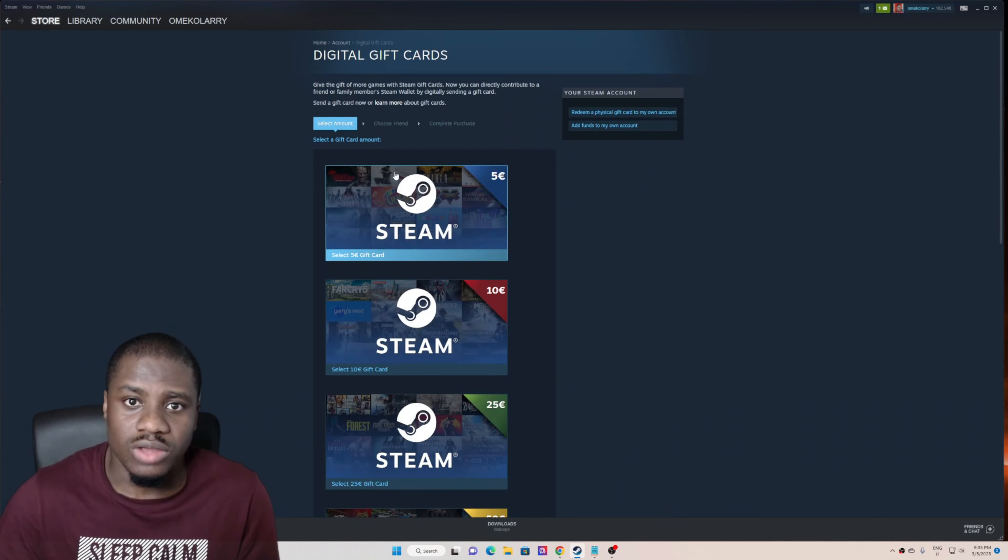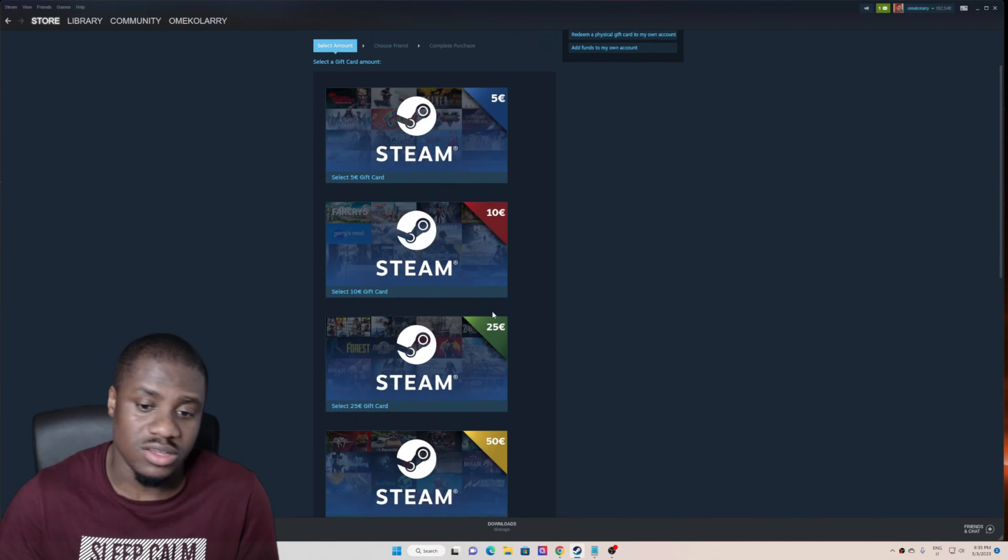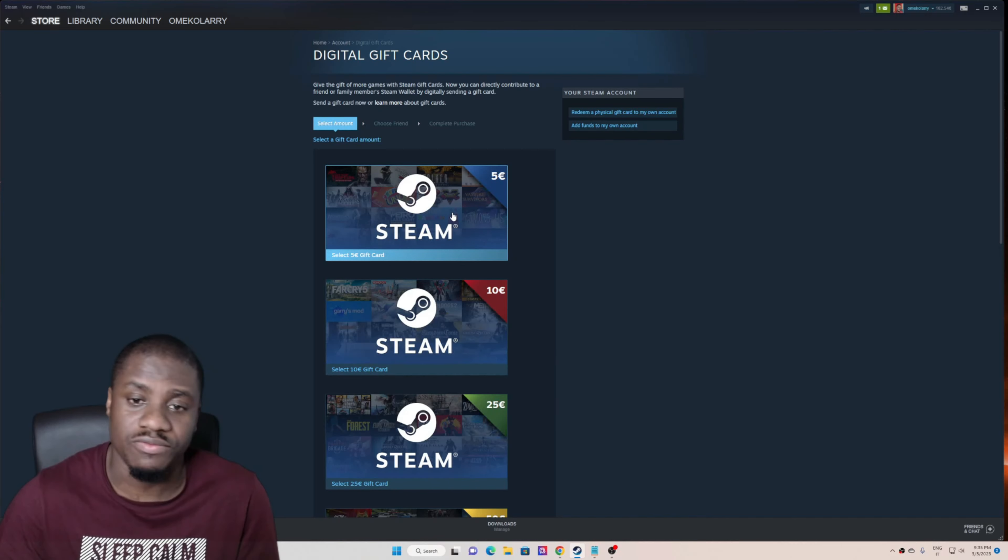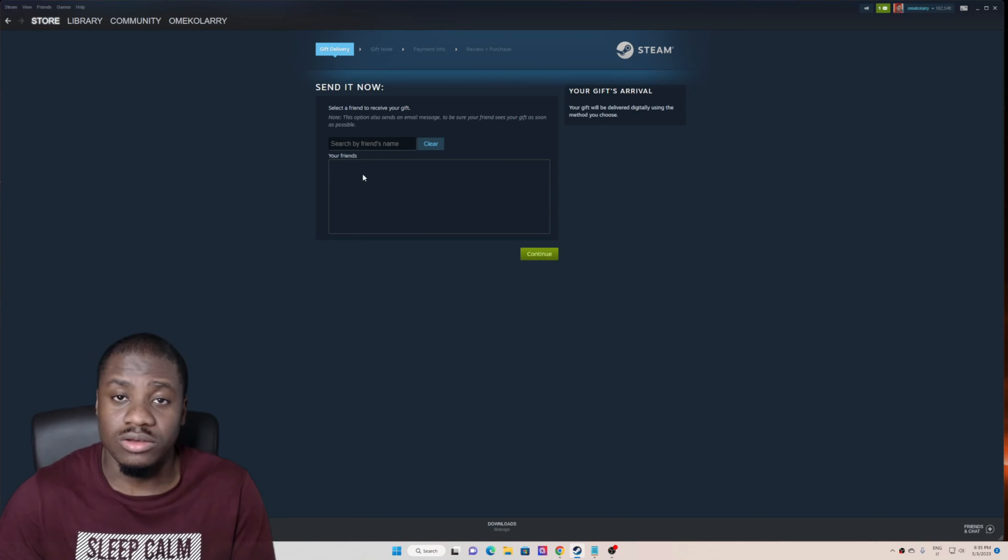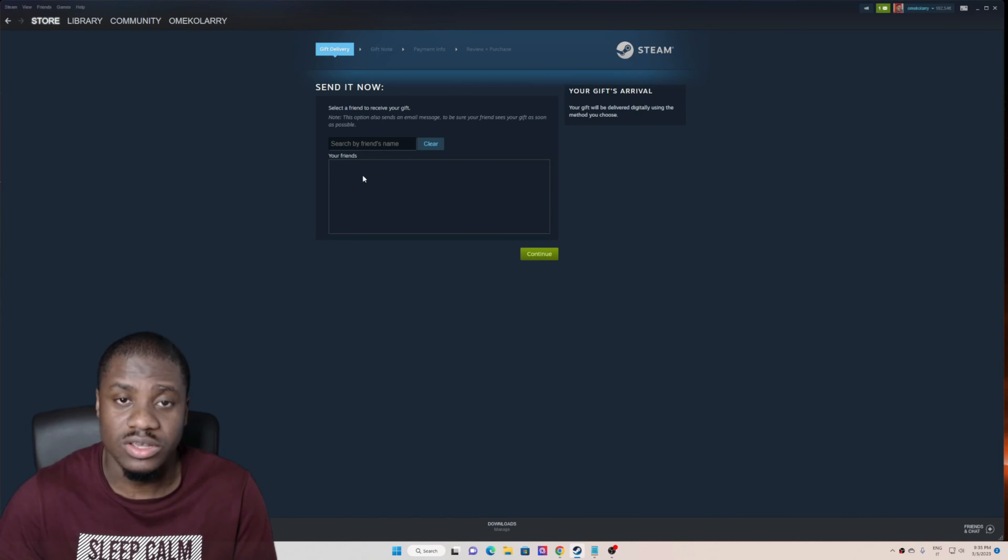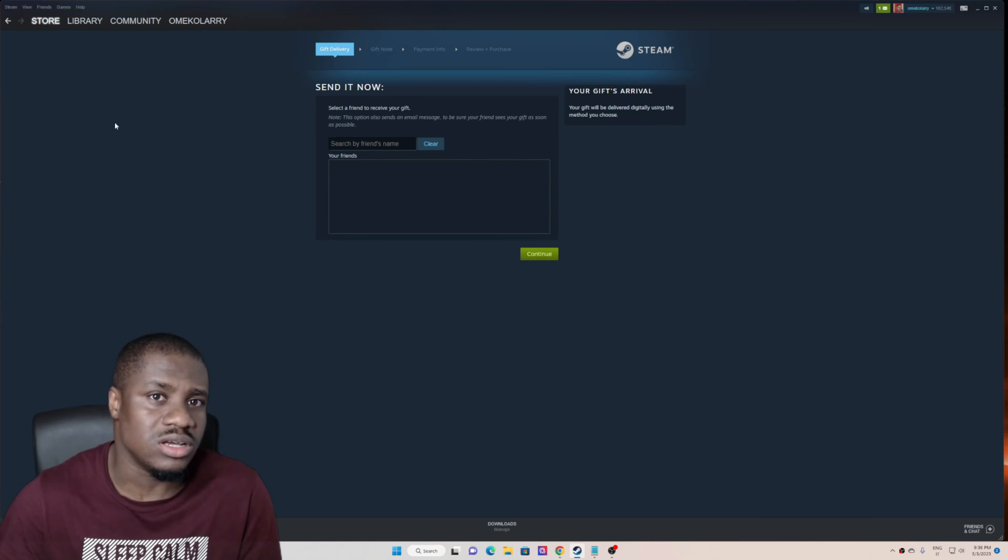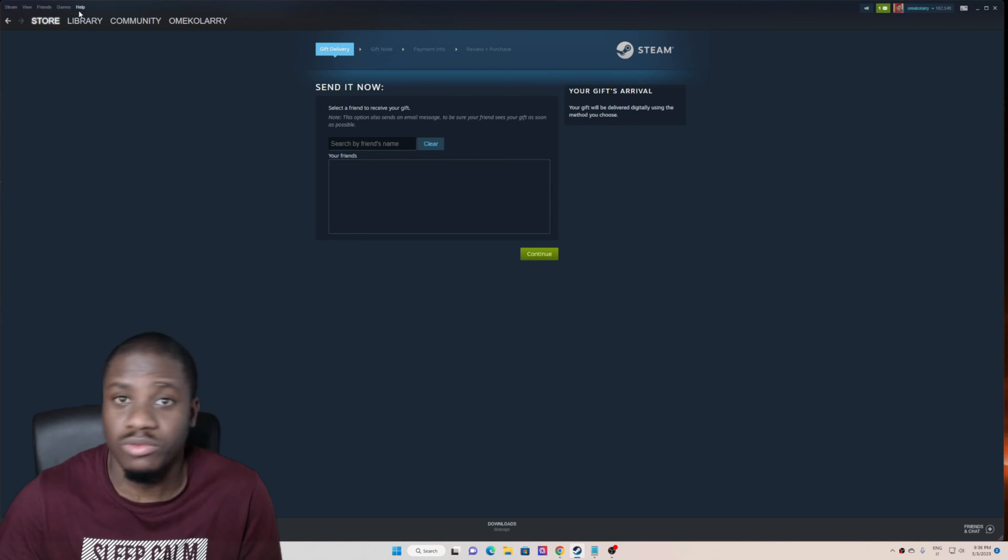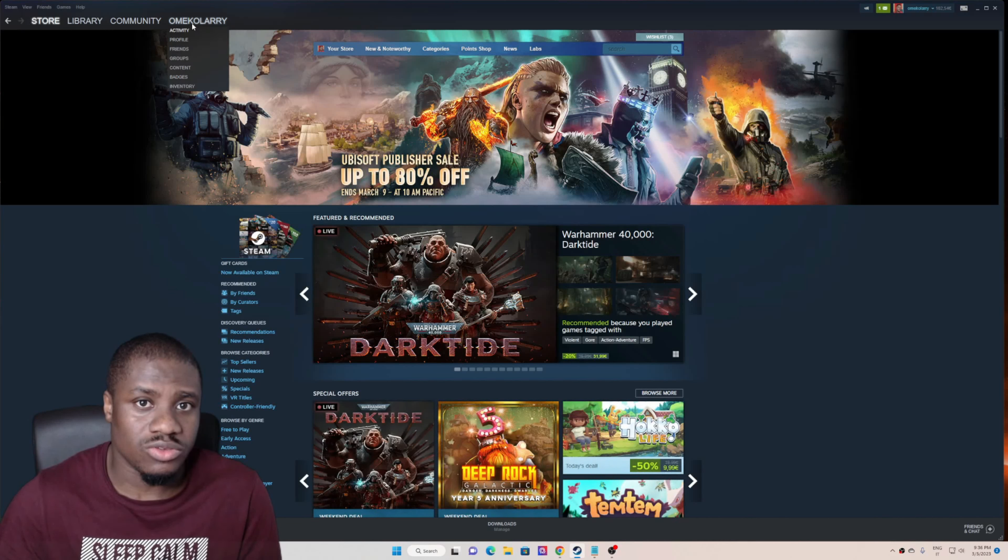You just choose the amount of Steam card that you want to buy - let's say five or twenty-five. Let's just put in five. Hopefully you already added your friend or your loved ones to your Steam friend list. If you don't know how to do that, let me just show you exactly how you can do that.